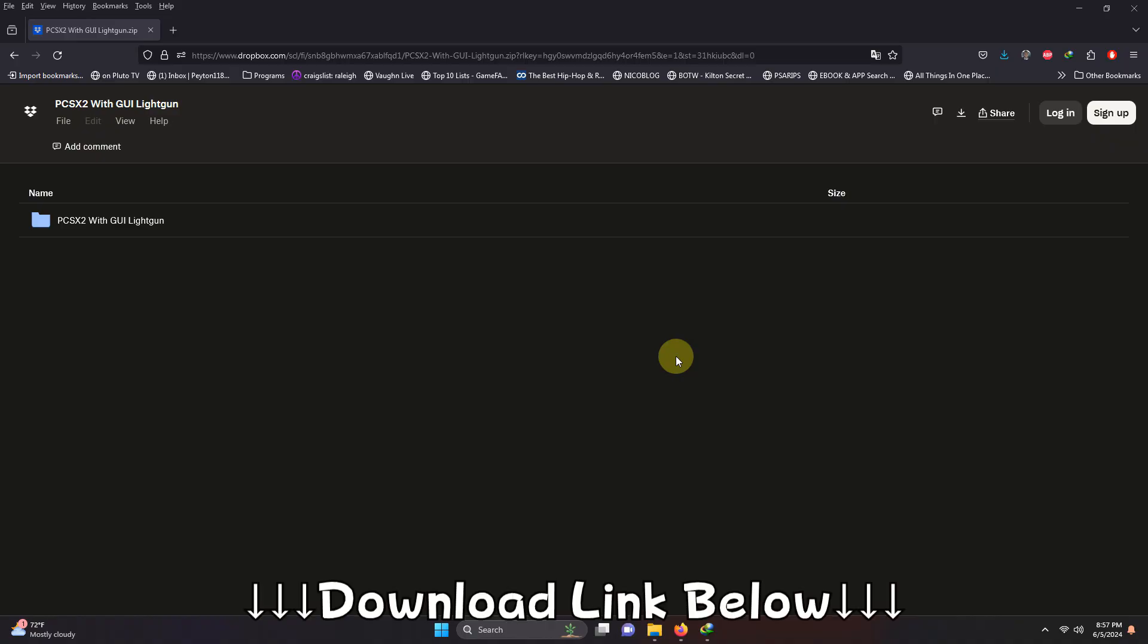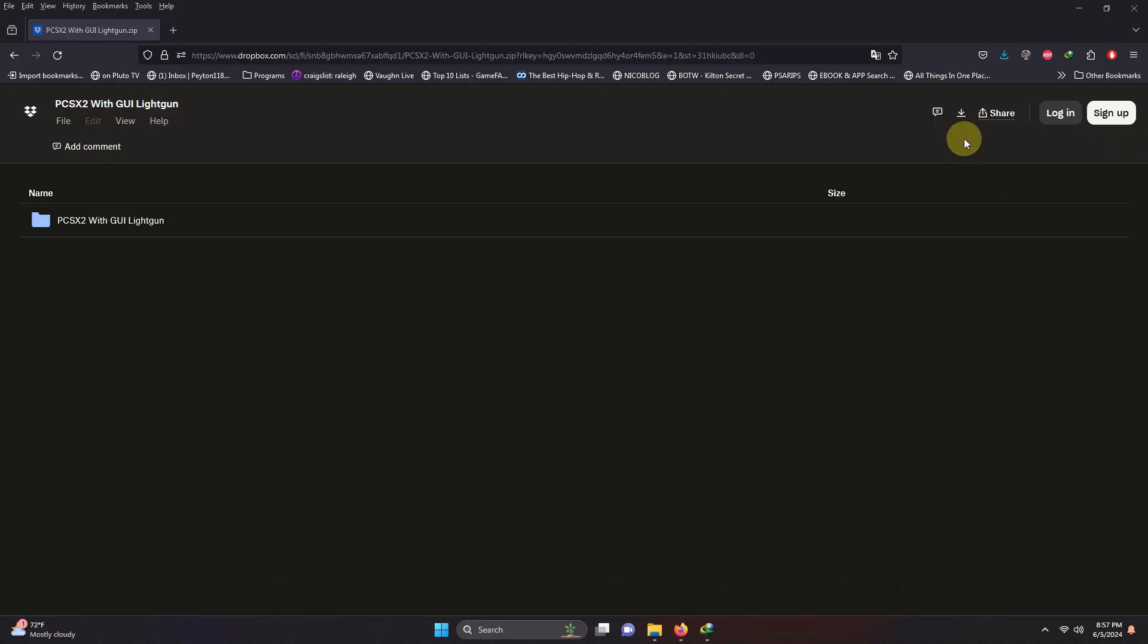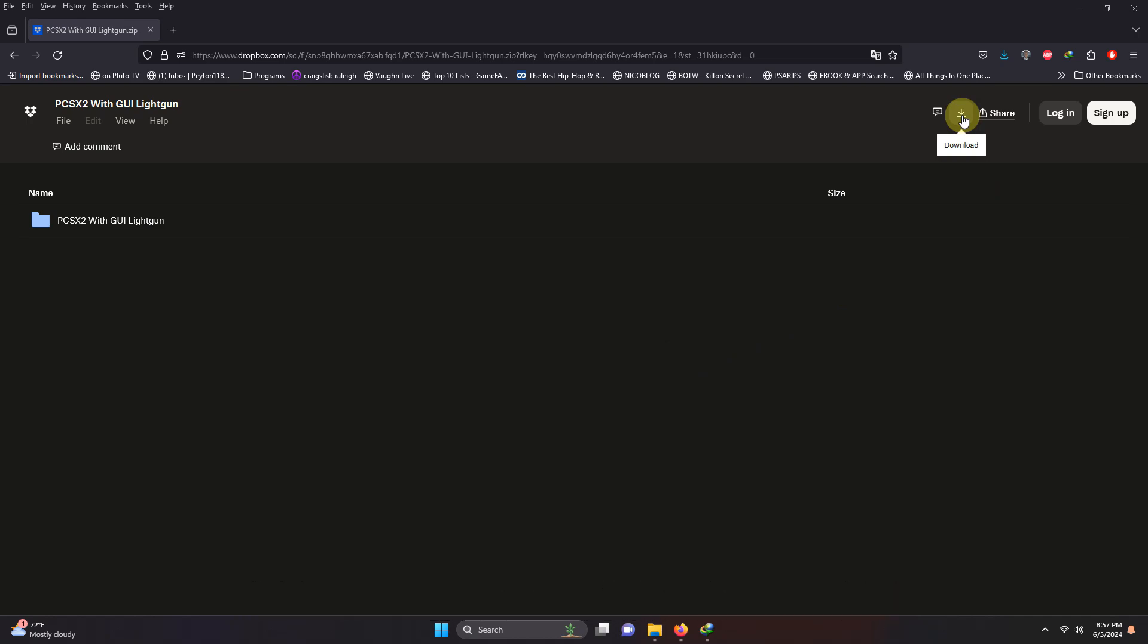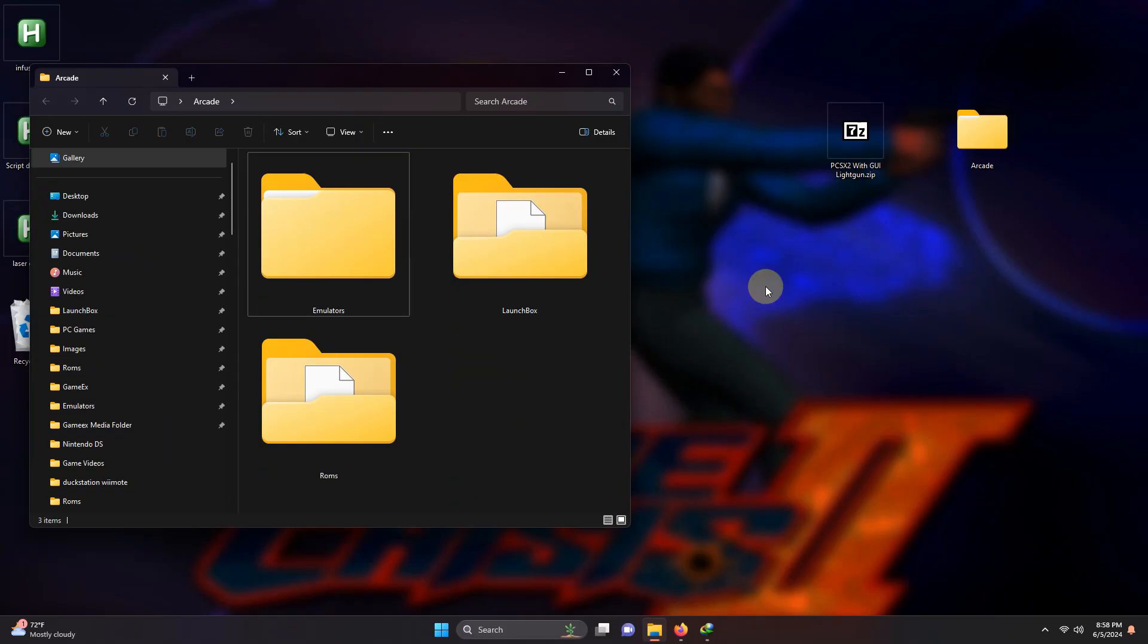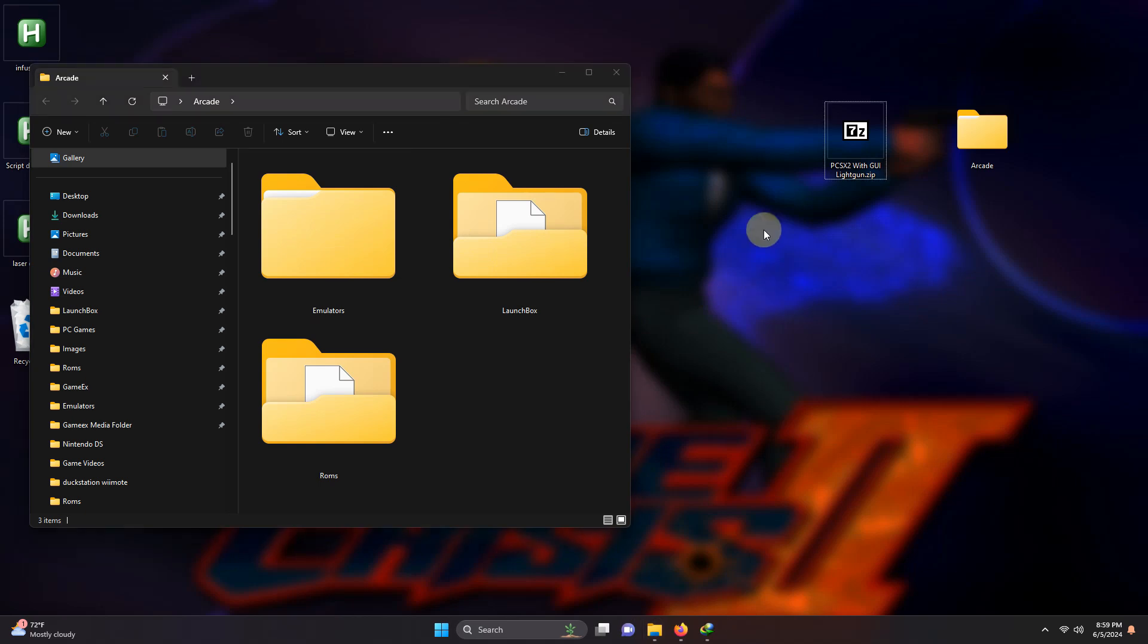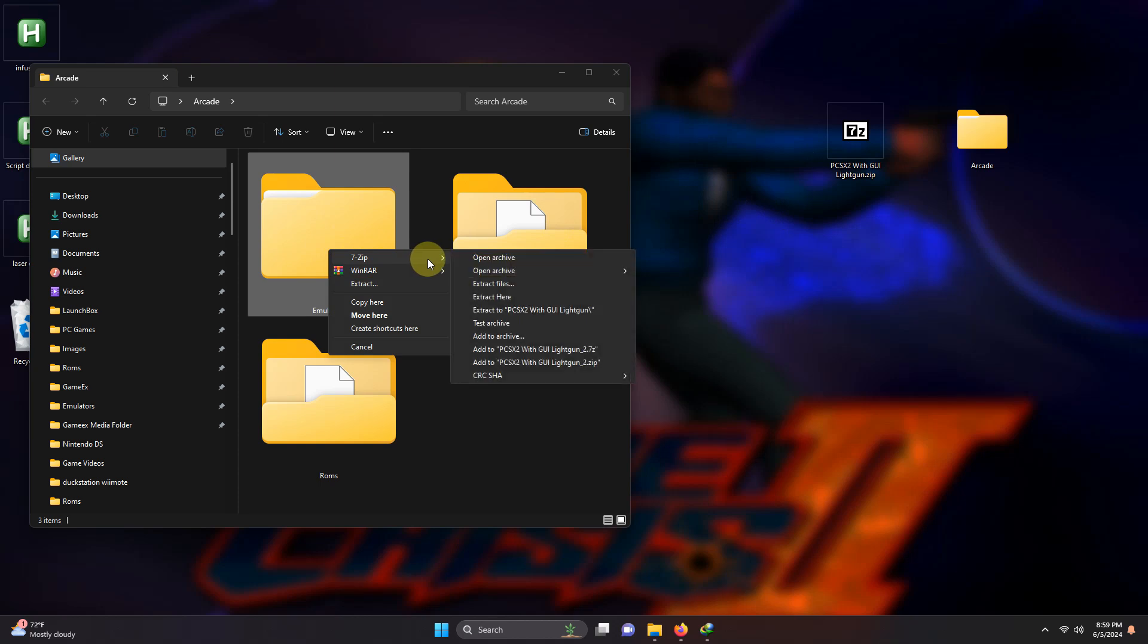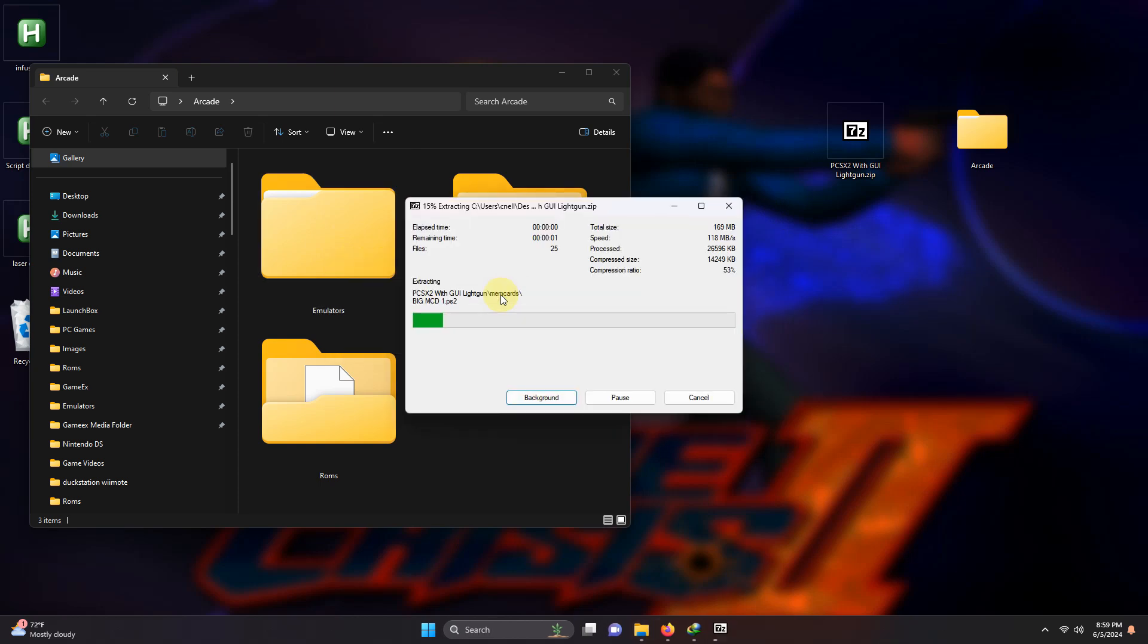I left the Dropbox link for everything you're going to need to get settled right away. All you have to do is click here on download. I've downloaded the PCSX2 light gun file and placed it on my desktop. What I'm going to do now is extract the contents of it into the emulators folder.